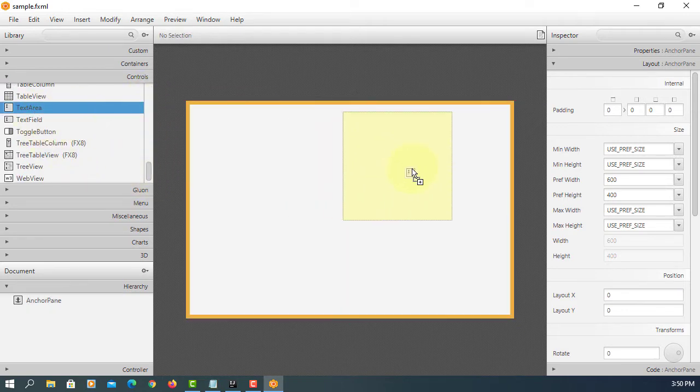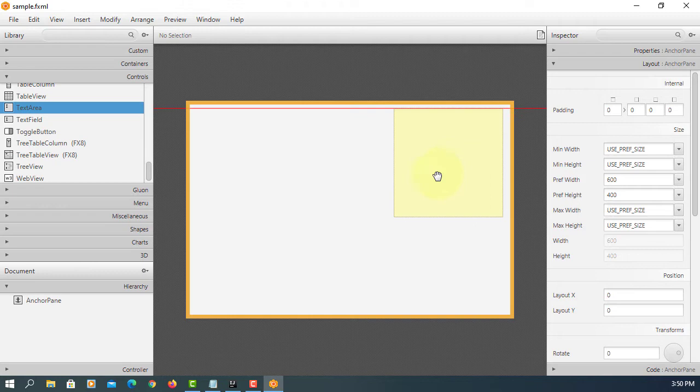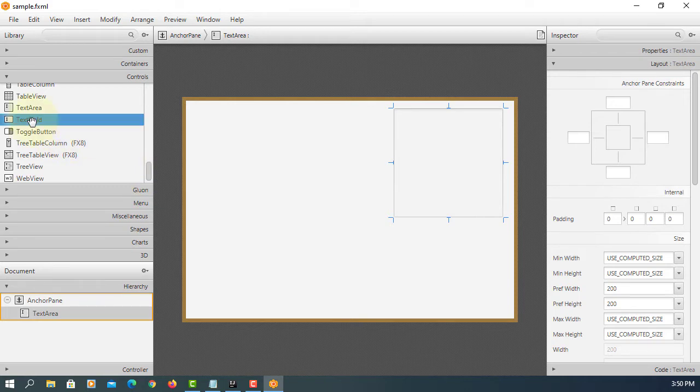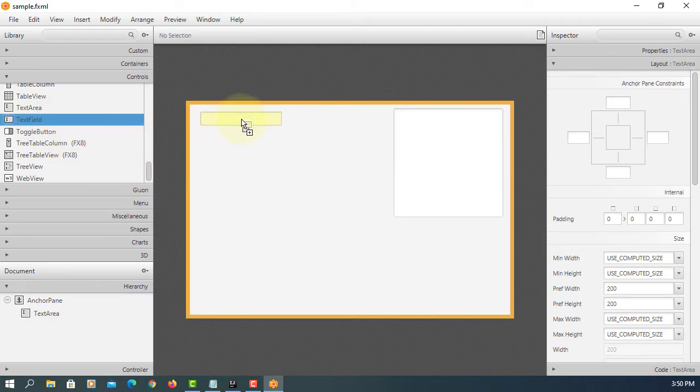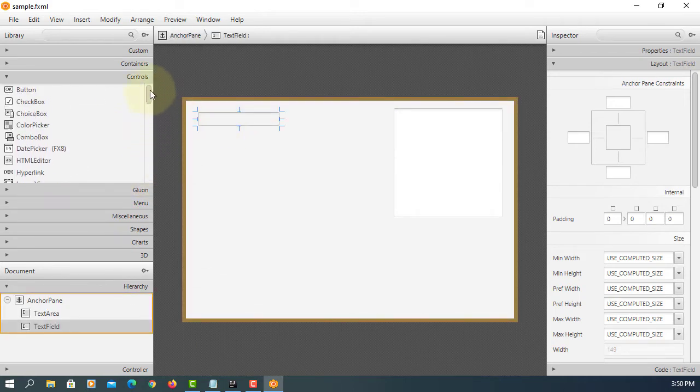Let's look for text area. Text areas can add multiple lines of text. Text field can add one line.